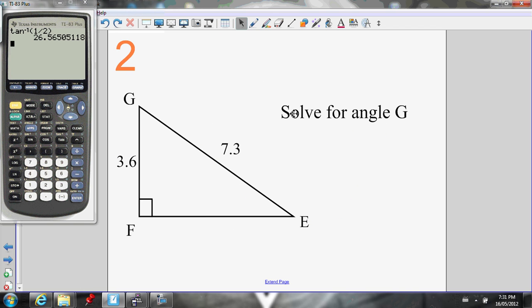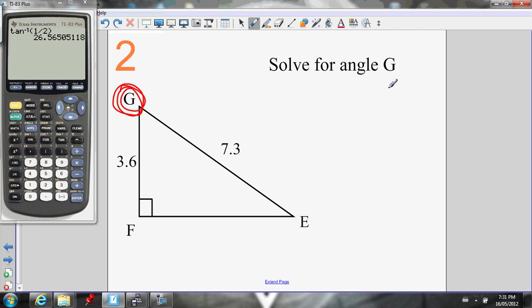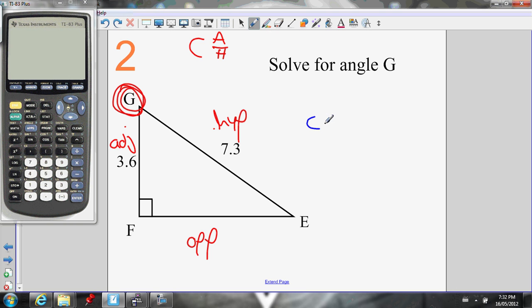Example two: solve for angle G. First I'll label my triangle. If G is my reference angle, hypotenuse is across from the right angle. Opposite: go all the way across the triangle. Adjacent: right beside the angle. So I know adjacent and hypotenuse. What ratio has adjacent and hypotenuse? That's the CA of SOHCAHTOA, so I'm going to use the cosine ratio. Cosine of angle G equals adjacent over hypotenuse: 3.6 over 7.3.